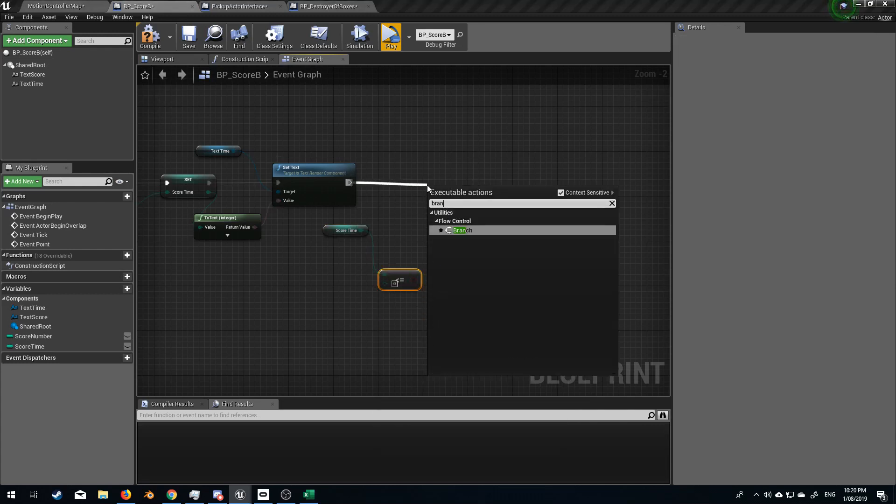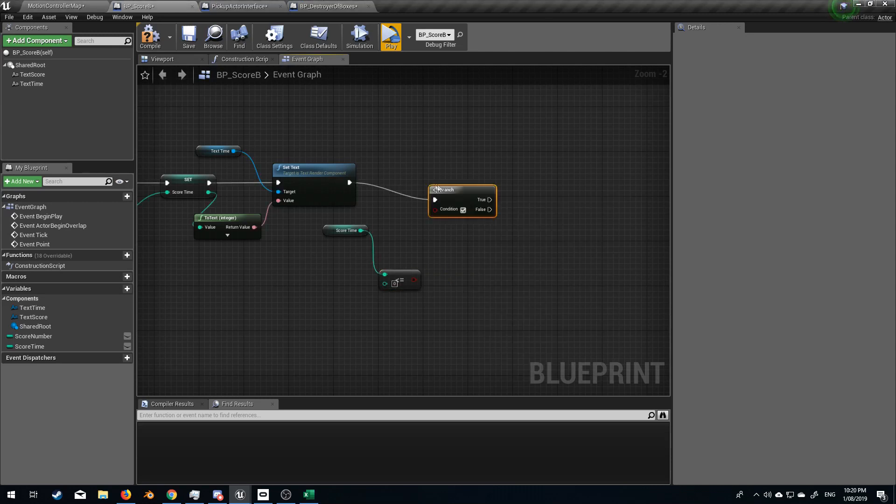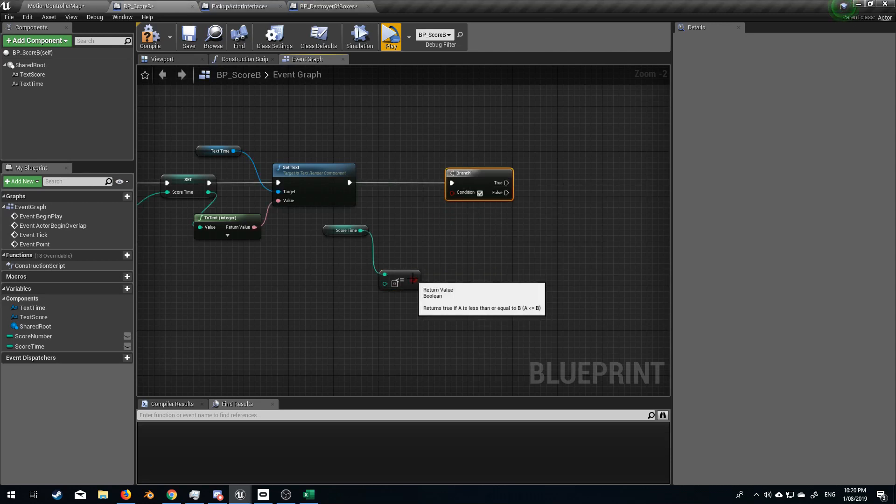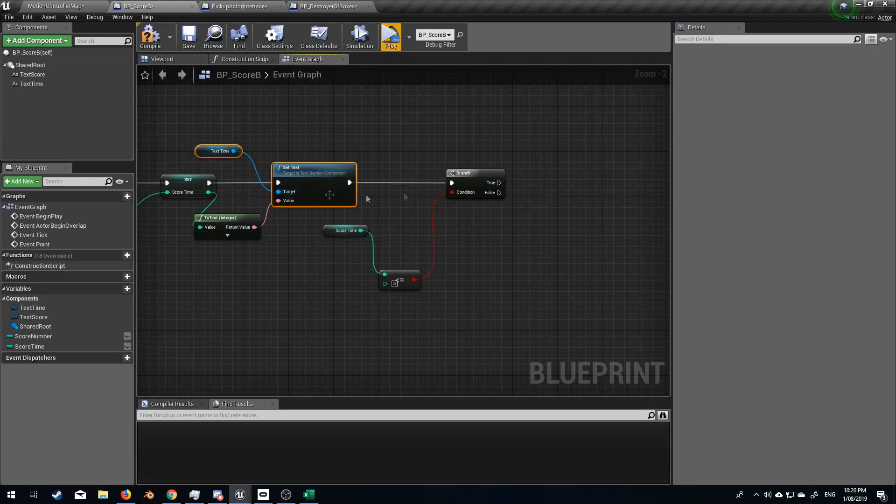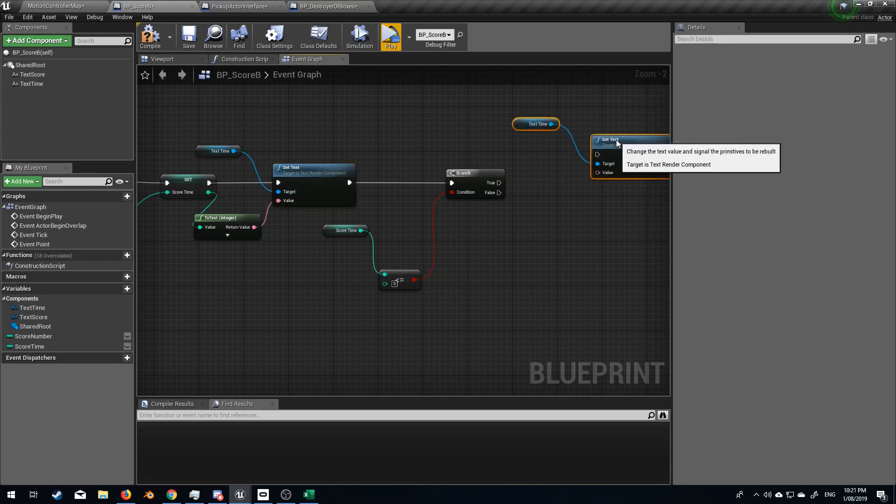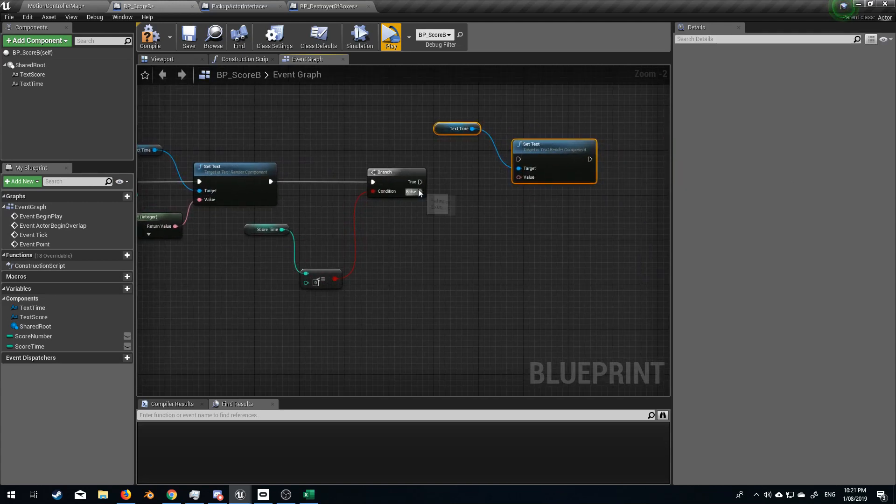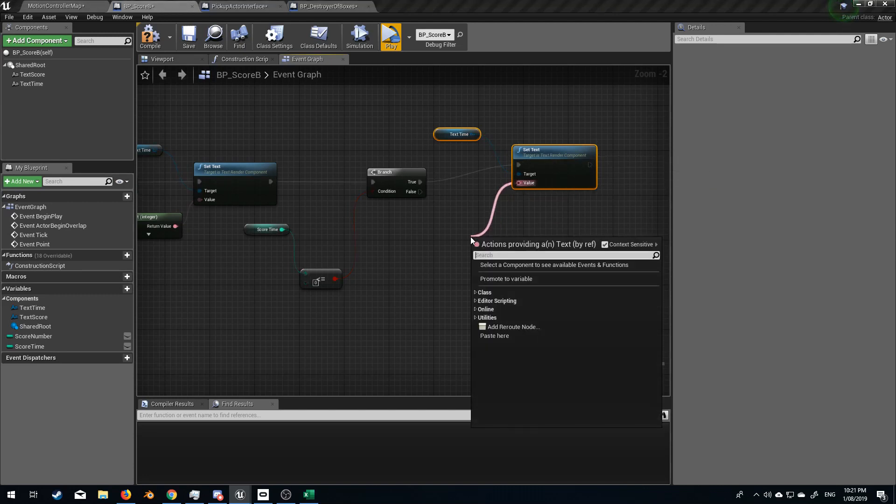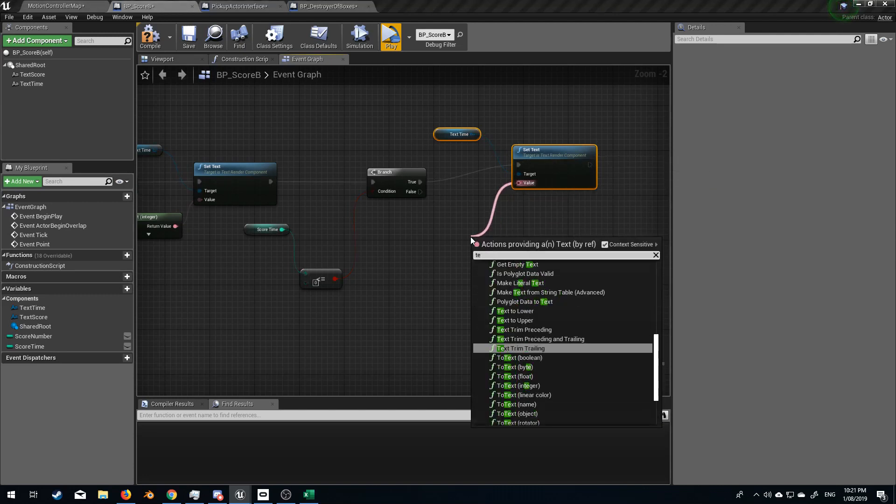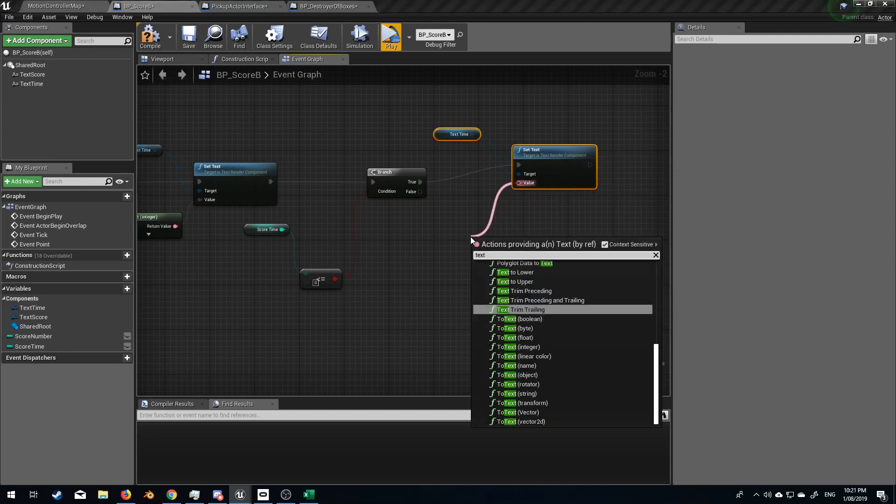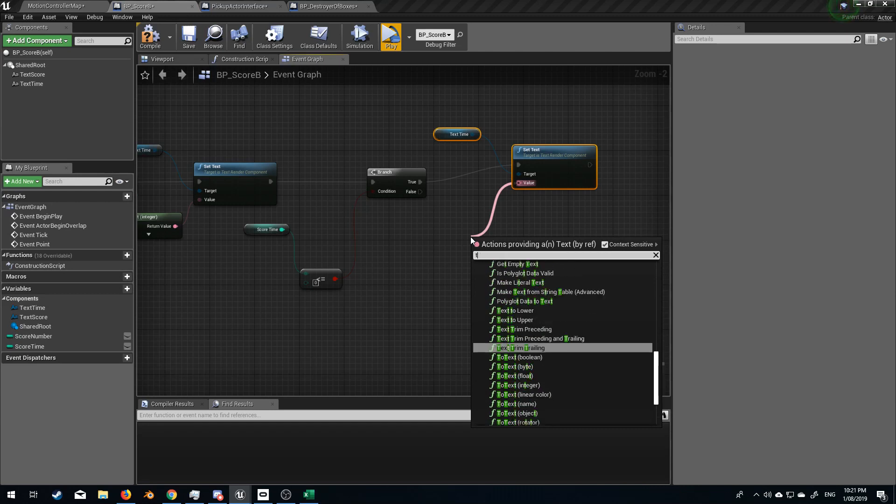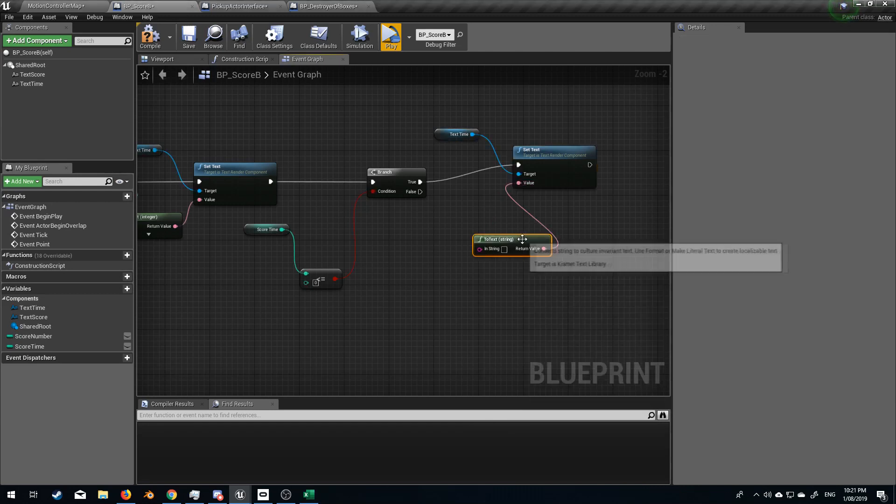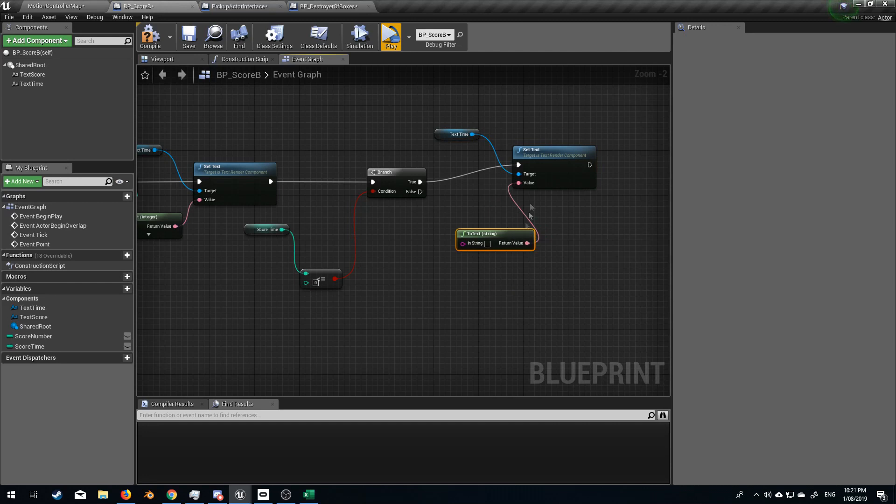Let's make a branch. So when it's true, let's go set text, just like we did text time. When it's true, we will set a text. Nope. String to text. Ah, not good enough.